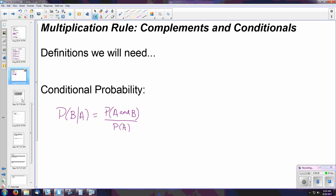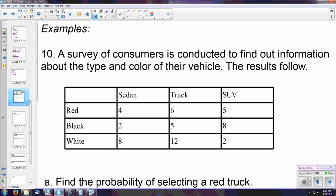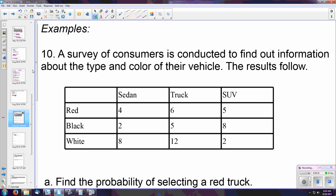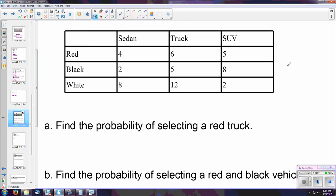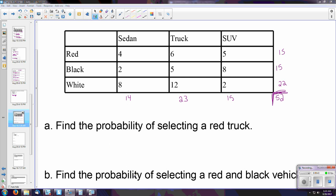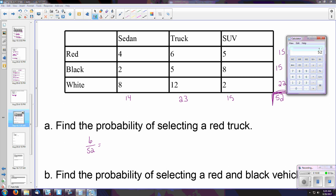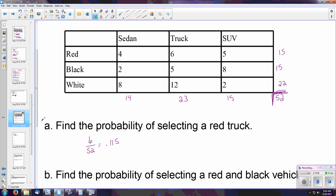Let's go back to our example using the joint probability table, also known as a contingency table. As soon as you have the table, the first thing you should do is add up all your rows and columns. Now let's look at a few examples. Find the probability of selecting a red truck — something with both properties. Looking at red vehicles in the truck column, we have 6 of them, so the probability is 6 over 52, which as a decimal is 0.115, or about 11.5%.